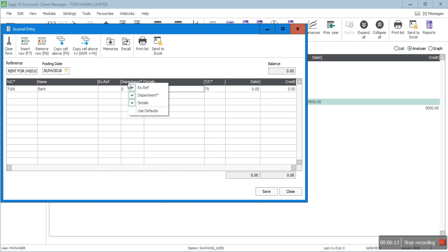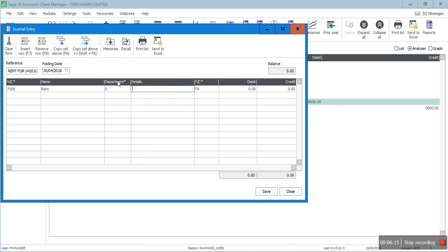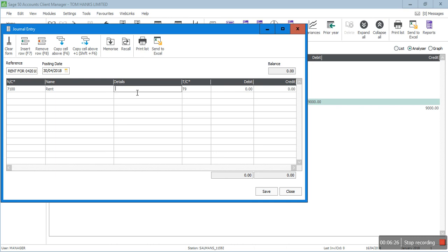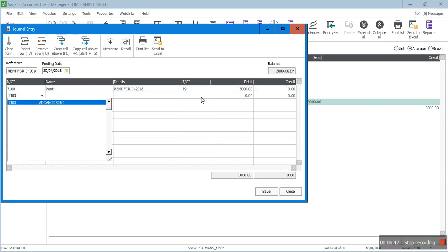In the journal entry screen, I use nominal code 7100 for rent expense. I add the description — I'll copy the advance rent detail and paste it. The tax code is T9 because this is not a VAT transaction; it is only an internal adjustment at month end. The amount is £3,000 as a debit, and then nominal code 2103 (Advance Rent) is £3,000 as the credit.